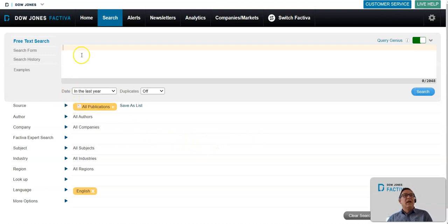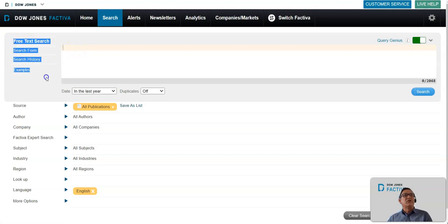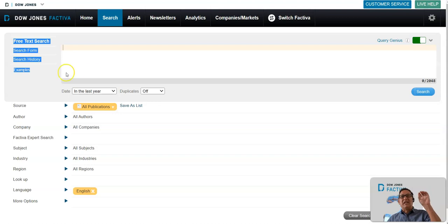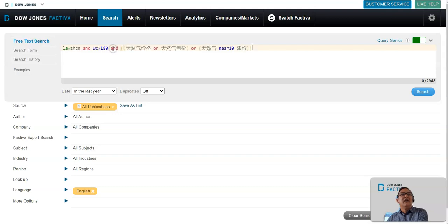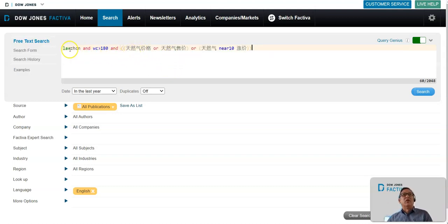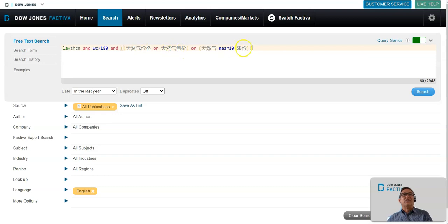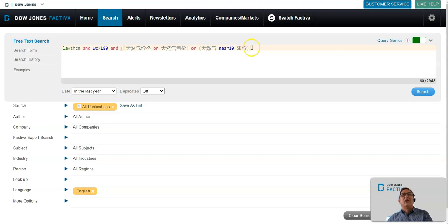In the top part of the screen where it says free text search, that's where you type in keywords. If you want to search multiple languages, you need to type in something in that actual language. This is looking for gas prices in Chinese. You would type in the Chinese characters for gas and prices, gas within near prices, and so on.